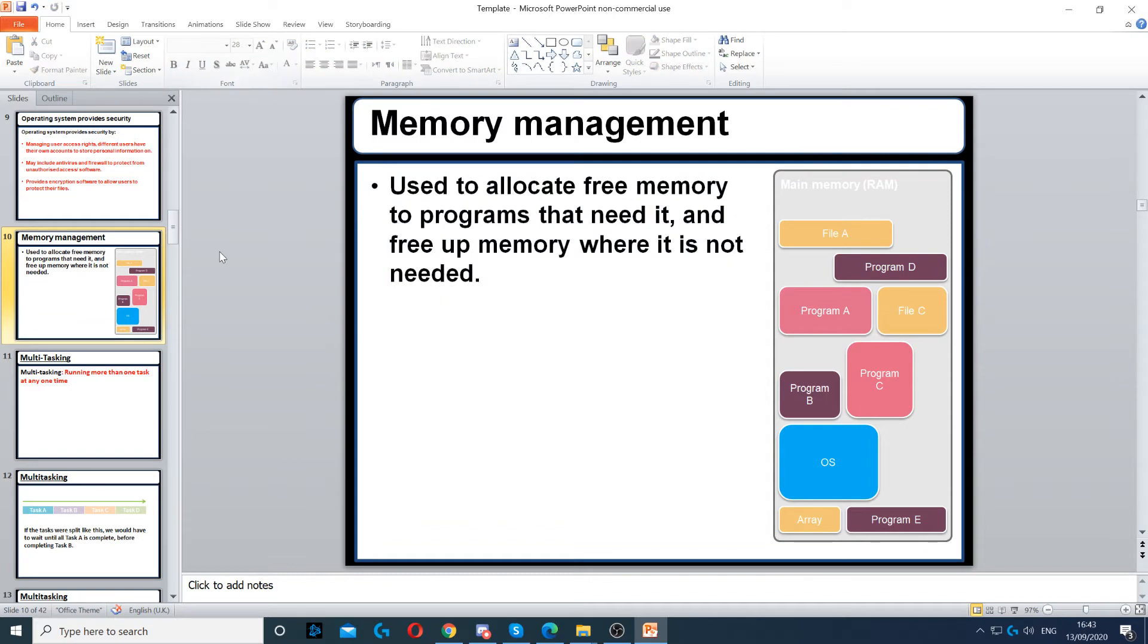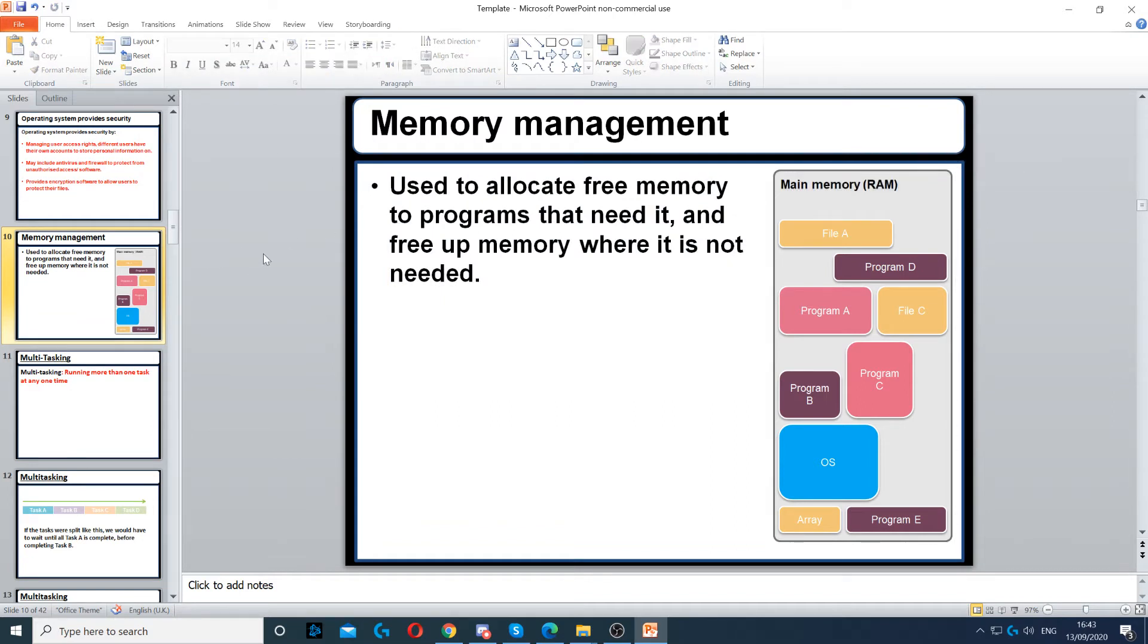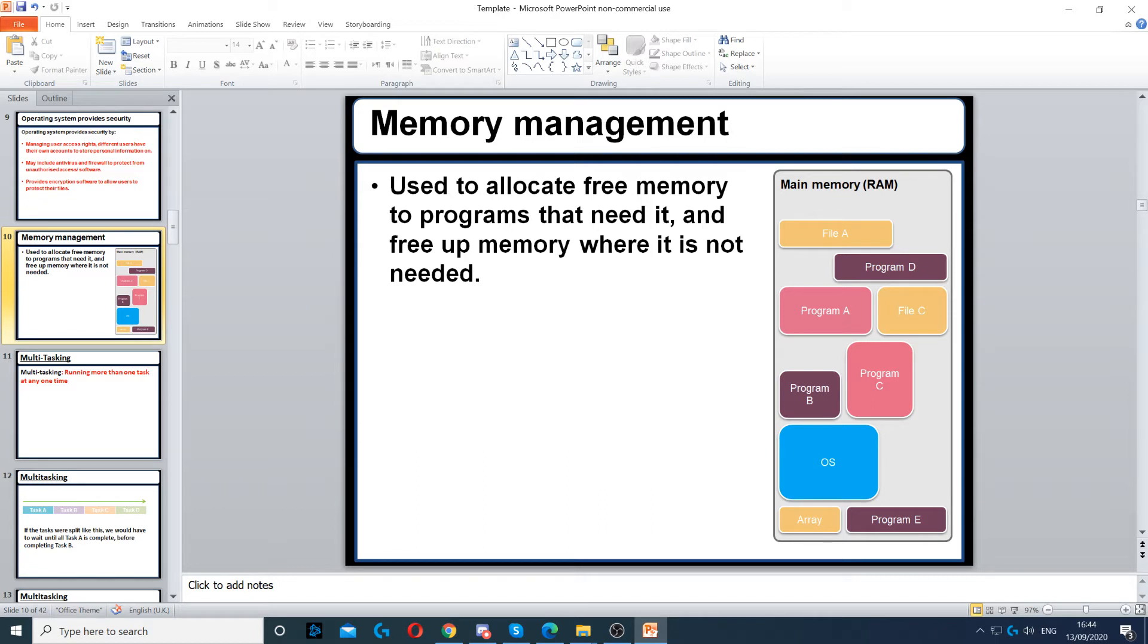It also manages memory by allocating free memory space to programs that need it, and freeing up memory from programs that don't. For example, if you have a game open, it will be moved to the main memory (RAM). But if your game is closed and you haven't opened it, then it's not going to be added to the main memory.